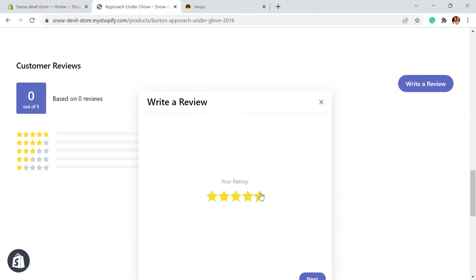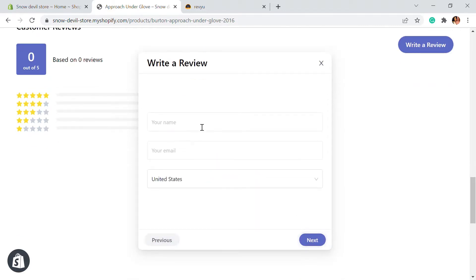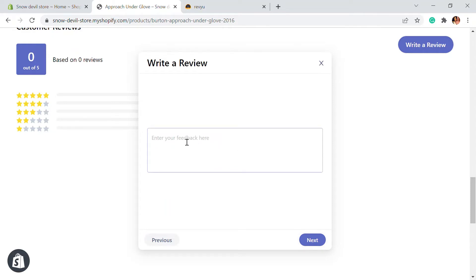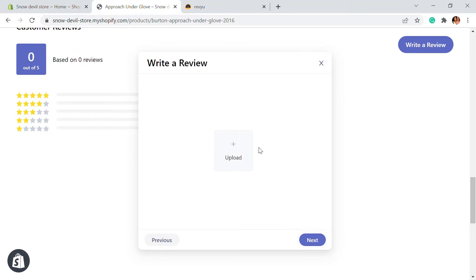For example, I'm going to show you how a review will look. I'm going to add a rating of five. Customers can add a name and email address. You can click Next and here you'll be able to add feedback. Click Next again and customers will be able to upload a photo, or just click Next and submit the review.